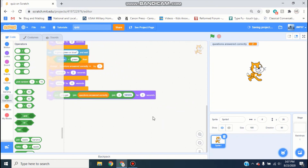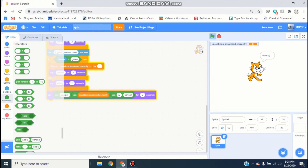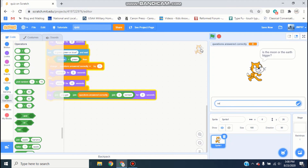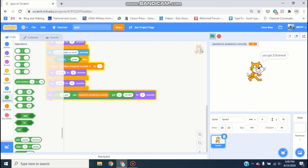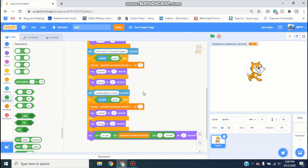So now it should say how many you got. If you type 'java' instead of 'scratch' it says wrong, then 'is the moon or the earth bigger?' — type 'earth' for correct, then 'is grass green or blue?' — type 'green' for correct, and it'll say 'you got two out of three correct' — two slash three meaning two out of three. I hope this showed you how to make a simple quiz game in Scratch. Go ahead and hit the subscribe button if you want to see more stuff like this — see you later.